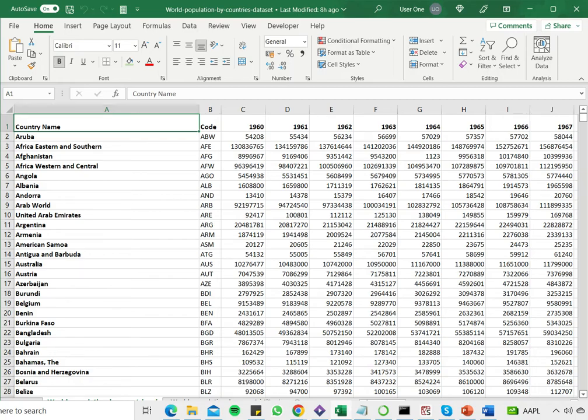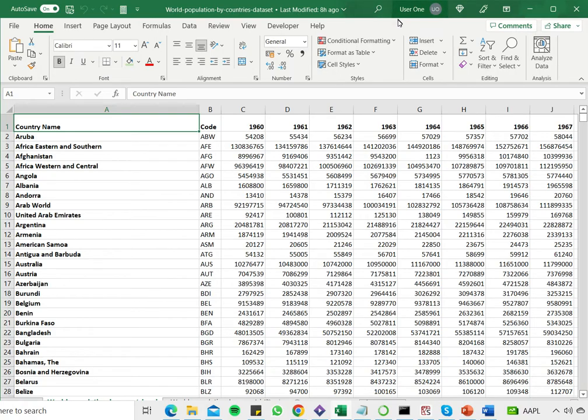So when it is shared like this, when other users are working on the file at the same time as you are, you will be able to see them in the toolbar above. And you will also be able to see which cells they're editing and what changes they're making. So this is very useful.